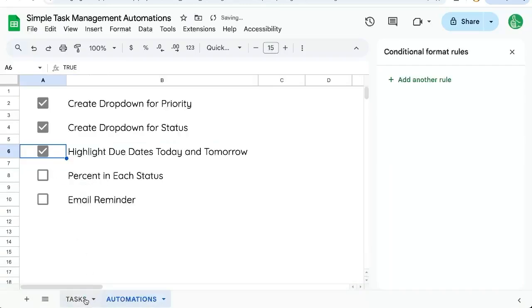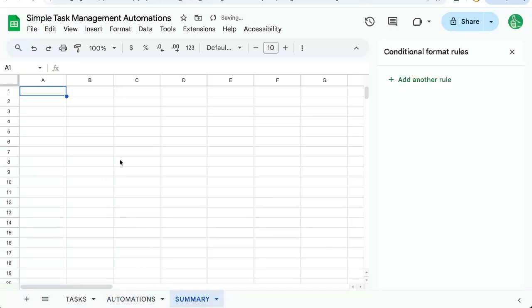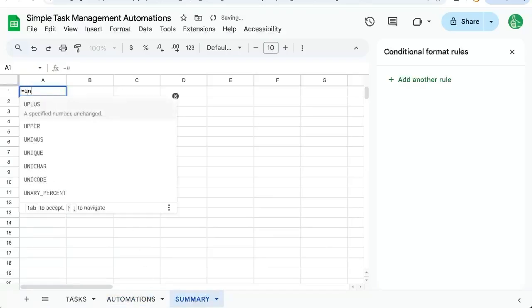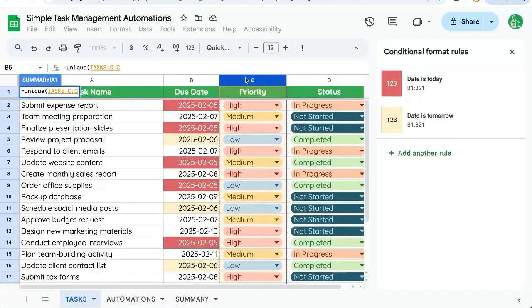So let's create a list. We can just add a new sheet, call this summary or data. We're going to use equals unique, just in case we don't have all of the priorities.